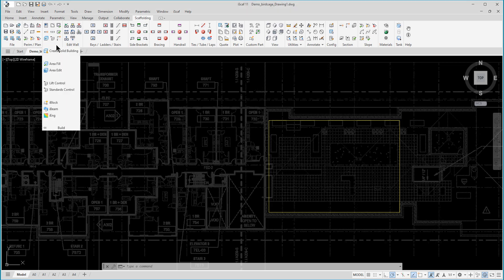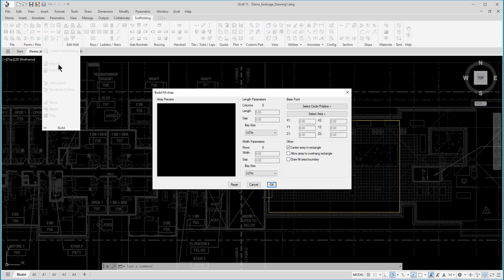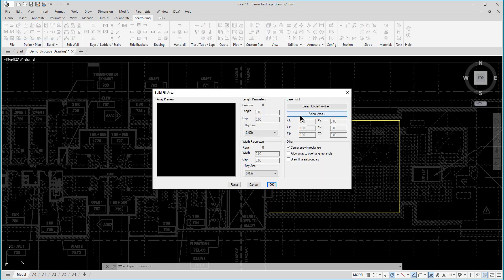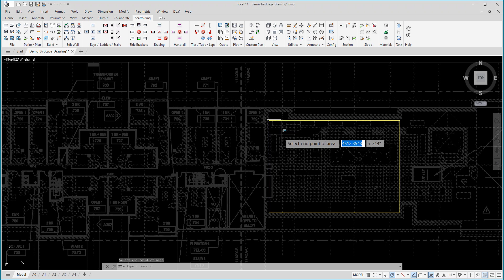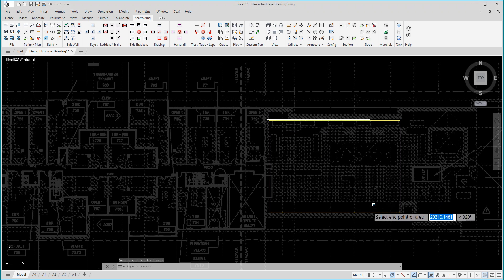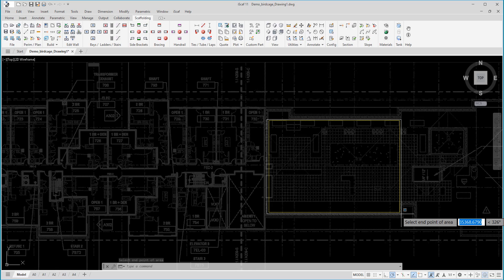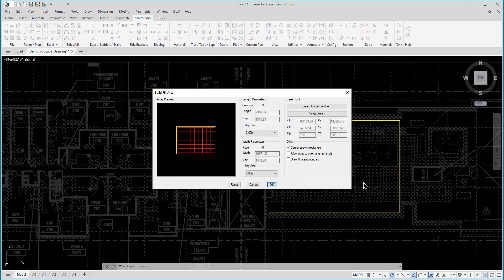We can go to the ribbon menu, click build, and then area fill. There are so many features in here, and one of them is a quick birdcage or dancefloor option called select area. Create the rectangular window and the dancefloor or birdcage is created instantaneously.